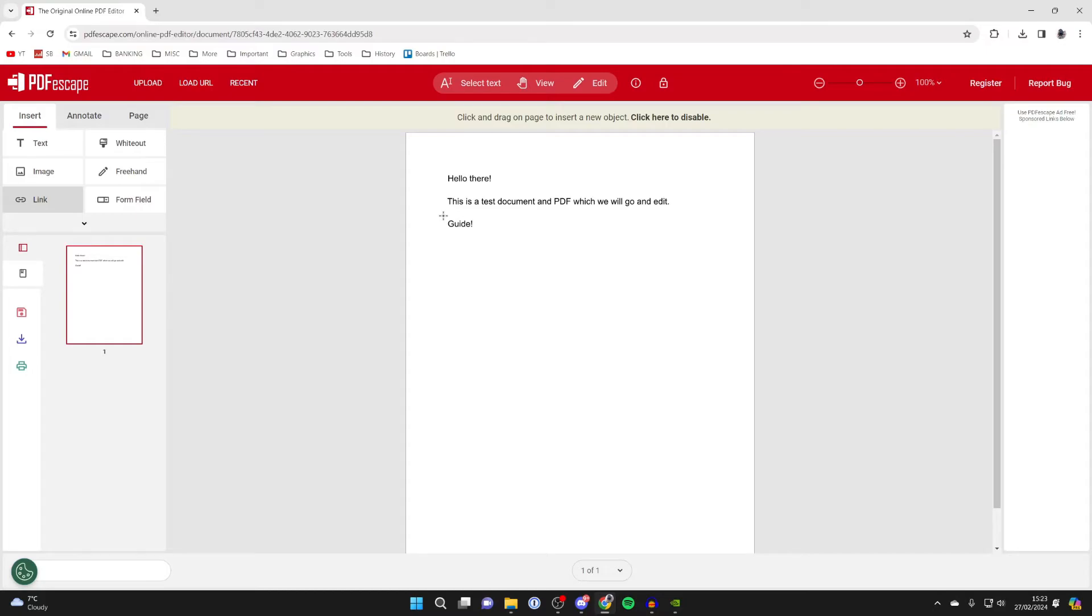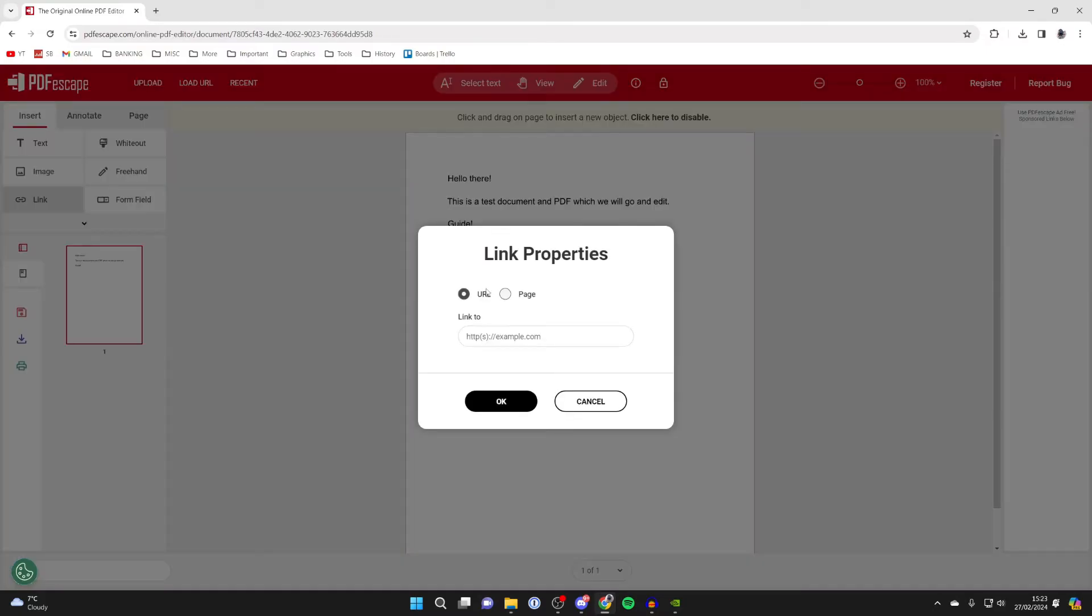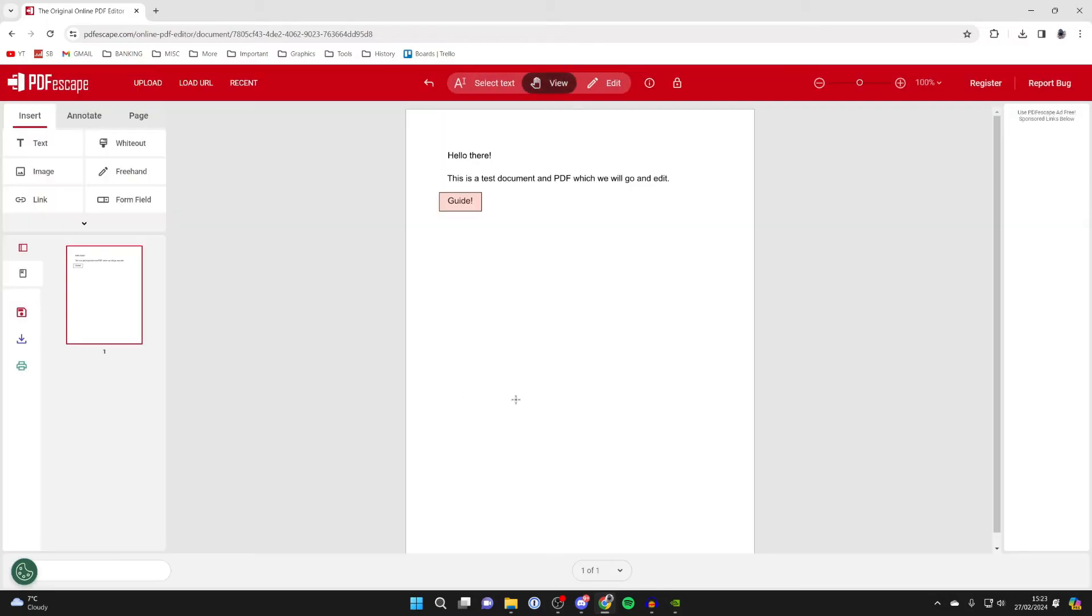For example, here I'll click and drag over 'guide,' and then you can choose if you want to make a link to a URL or a page. In this case, I'll do URL, and then you can type in the link. In this case, I'll just do google.com, then click OK.